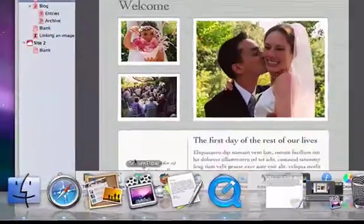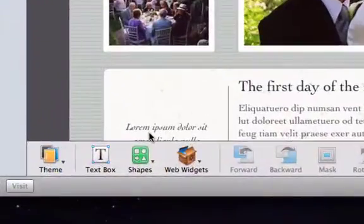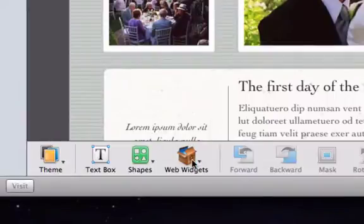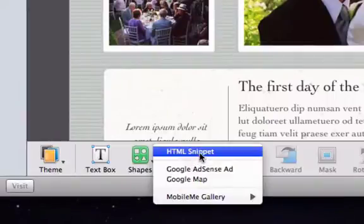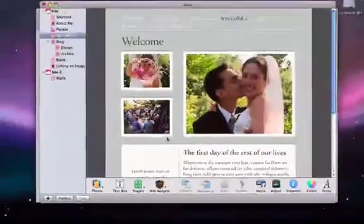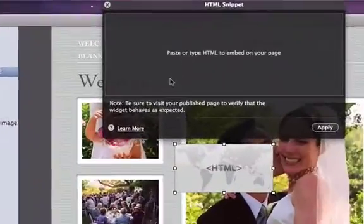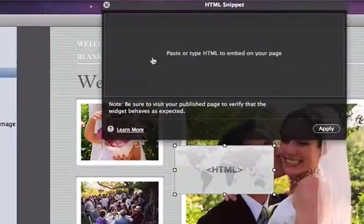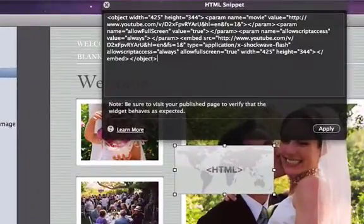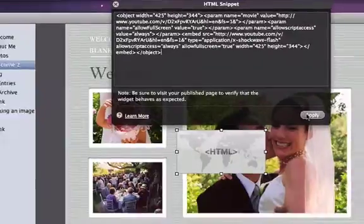And now we're going to click on the Web Widgets button and HTML Snippet. In the field box that appears, we're going to paste the text that we just copied and hit the Apply button.